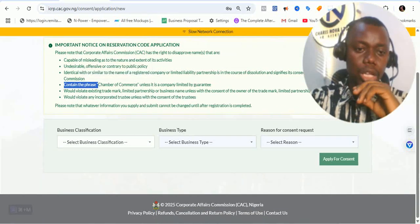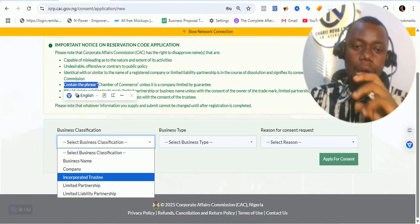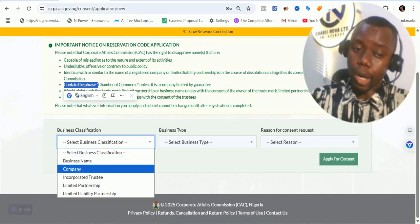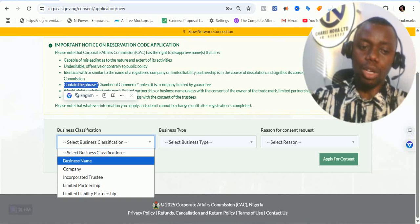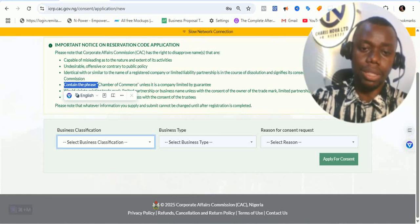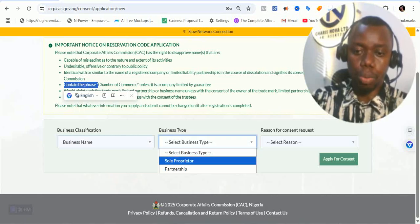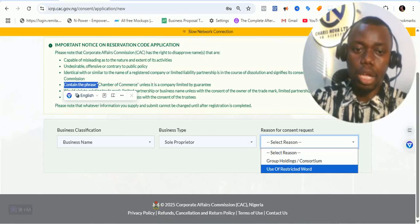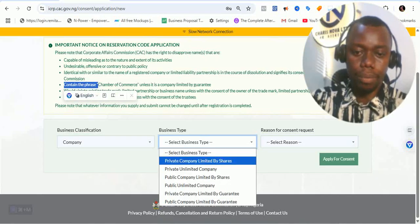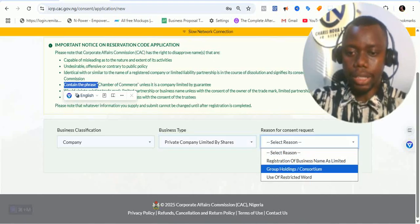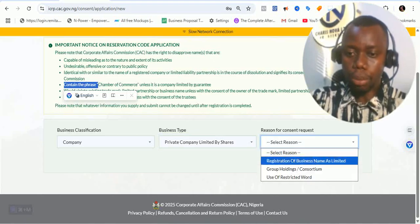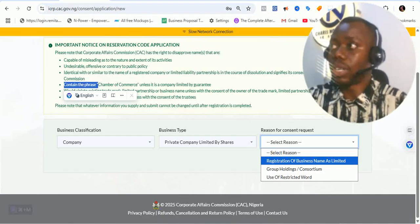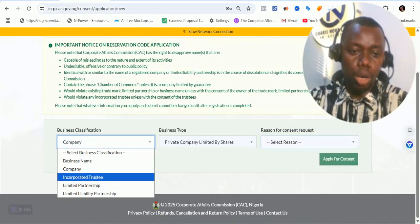These are areas of interest — you select the classification. This is for incorporated trustees. Don't forget you can also seek consent for business name registration or for a company registration. You can see that you can seek consent for a business name with type sole proprietorship, or for using a registered word. For company, there's a private company limited by share — you can use a registered word, group or consortium, or registration of a business name as limited. This is also where you can upgrade. Let's move on to the incorporated trustee portion.